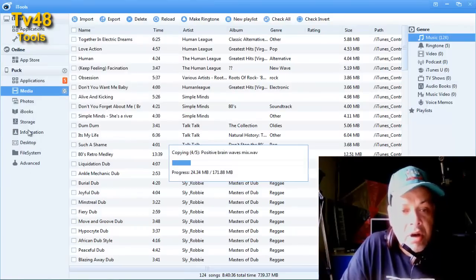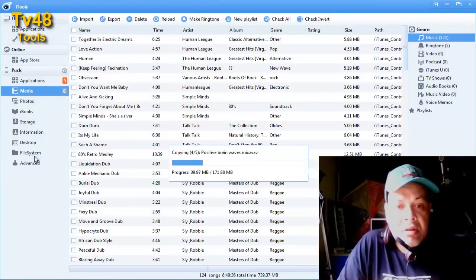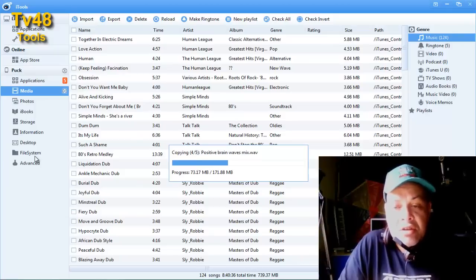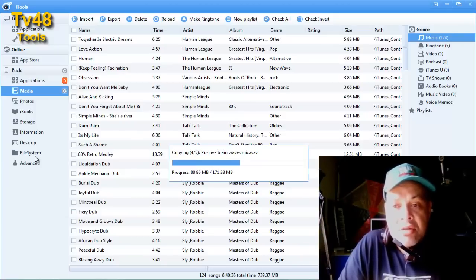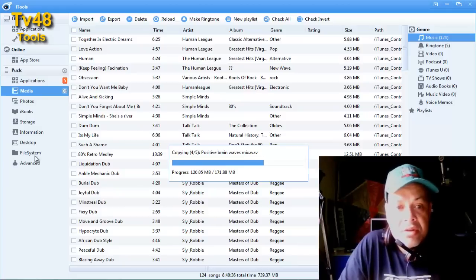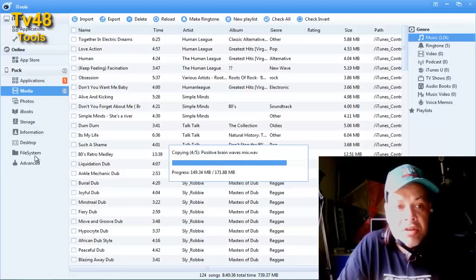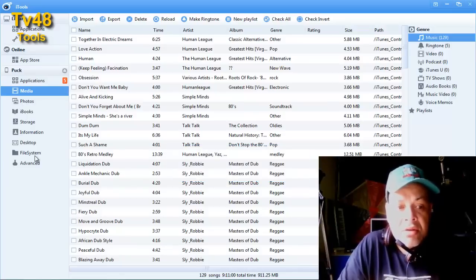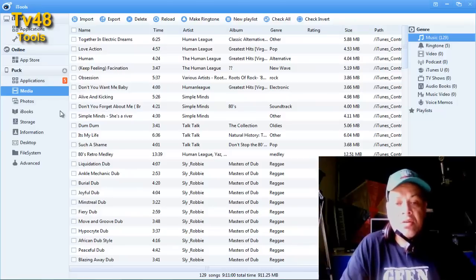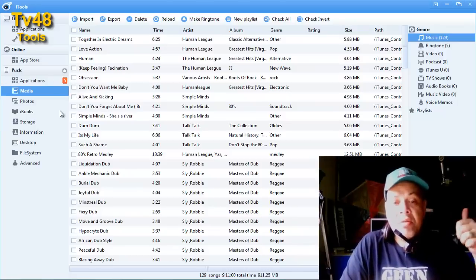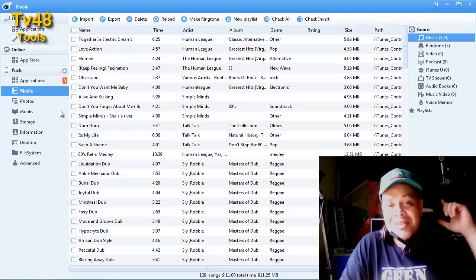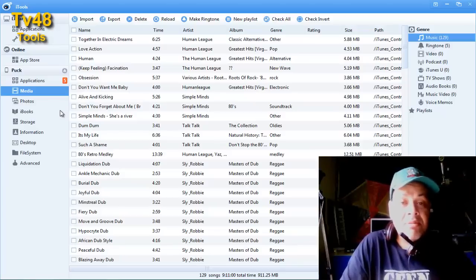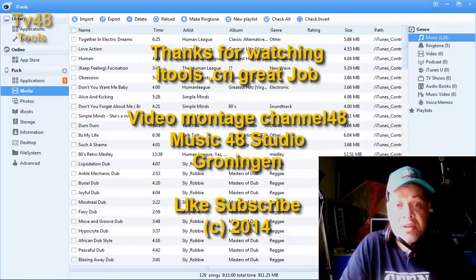Just download iTunes or iTools and use it in combination with iTunes. iTunes you will be using to update your software and this you will use to do things in a way easier way than iTunes allows you to. This was my video thank you for watching and till my next video subscribe like and of course rate this video.